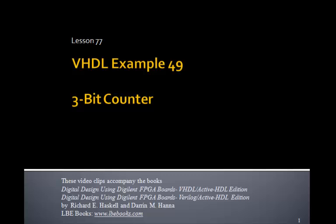This is lesson 77, VHDL example 49. And in this example, we'll use VHDL to design our 3-bit counter.